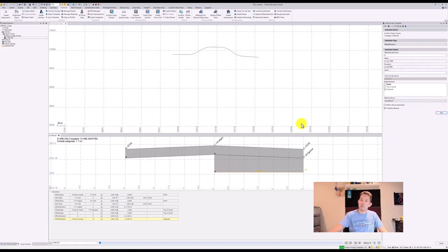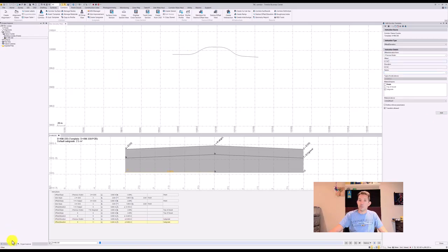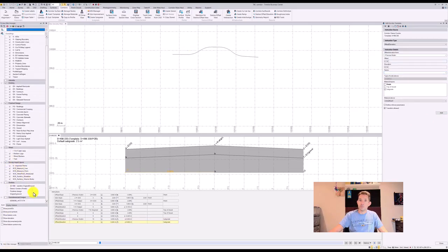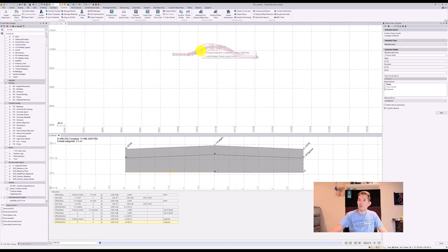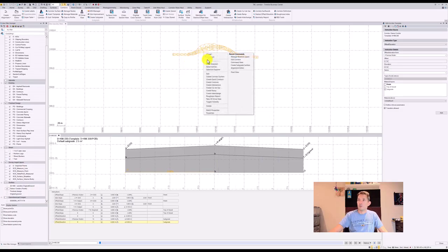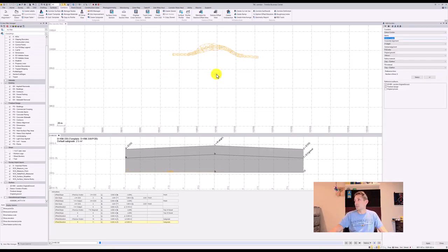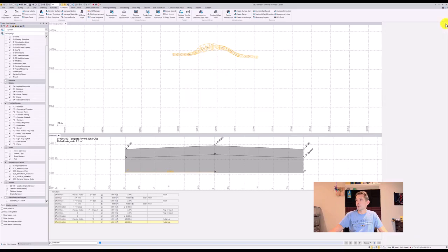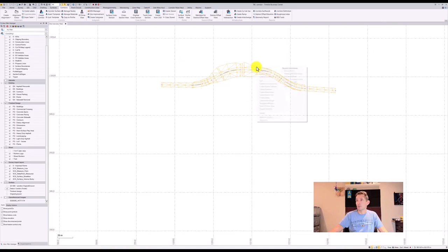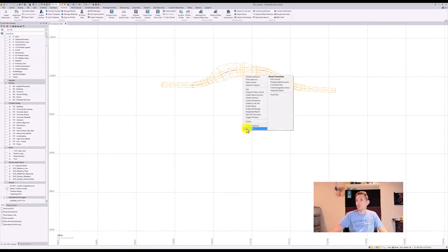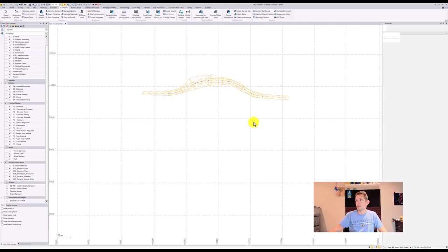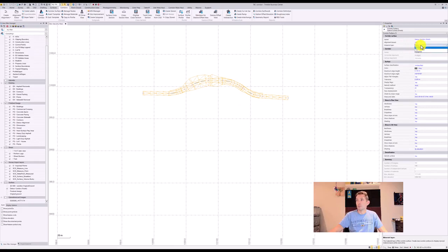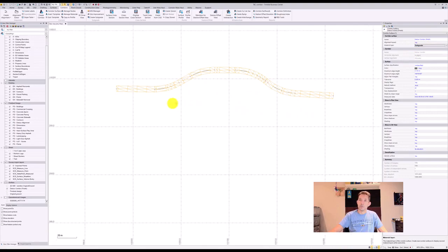So now this created a whole bunch of other surfaces, created the finish one here. If you click on the properties, over here you can see Material Layer Finish. If I put in the subgrade, it will actually create my subgrade. I can export that and that should be a nice flat surface.